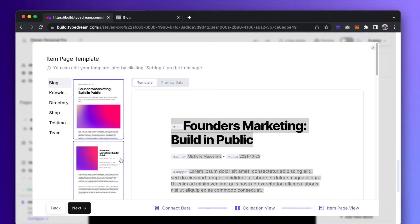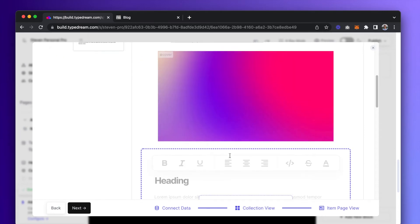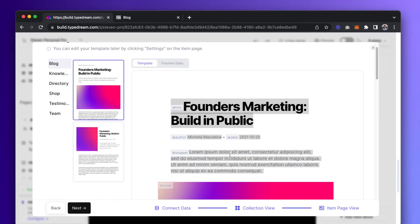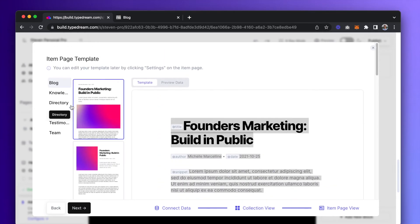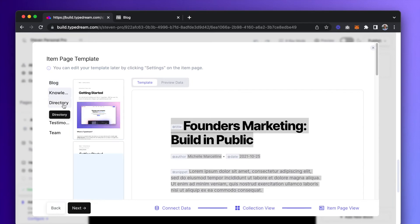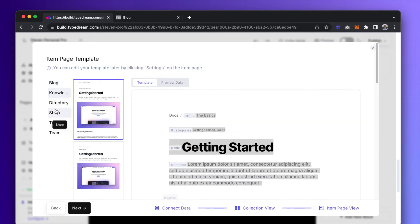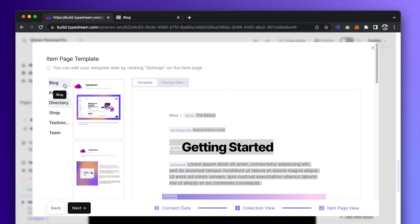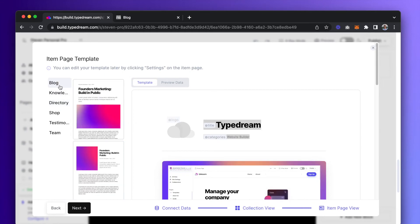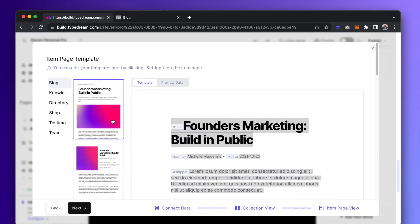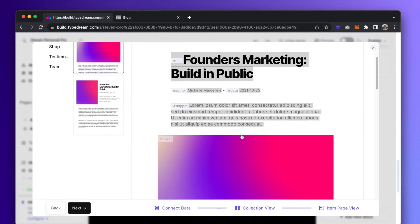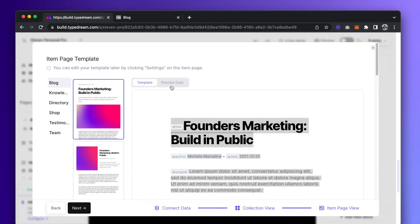The last step is to select an item page template. An item page is, in our context, a full-blown article, so when you click on a blog in a collection, you'll be redirected to the blog article, which is the item page. Similar to the previous step, you'll select the template and map the fields.